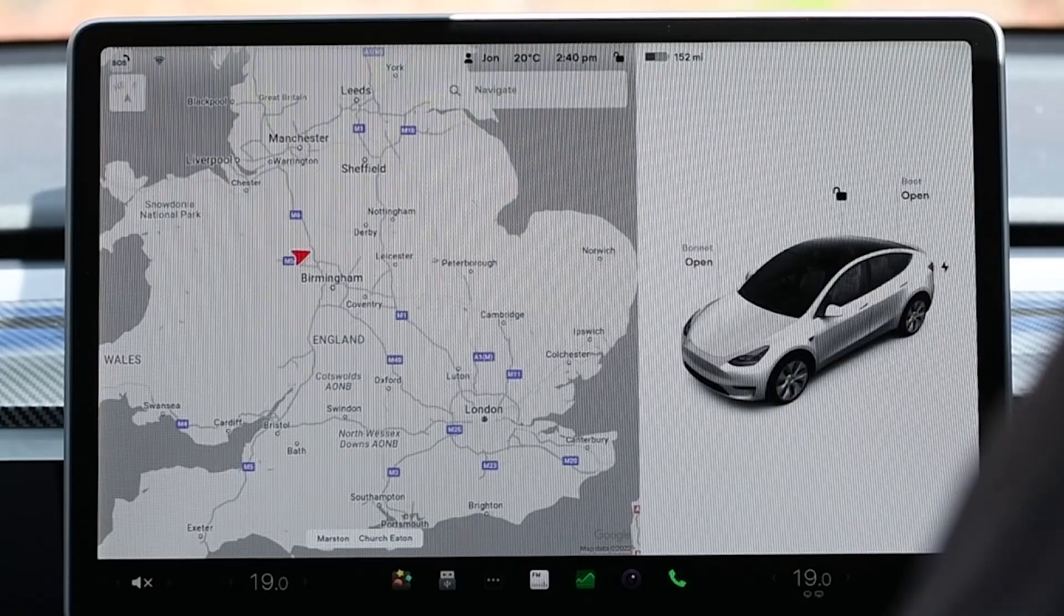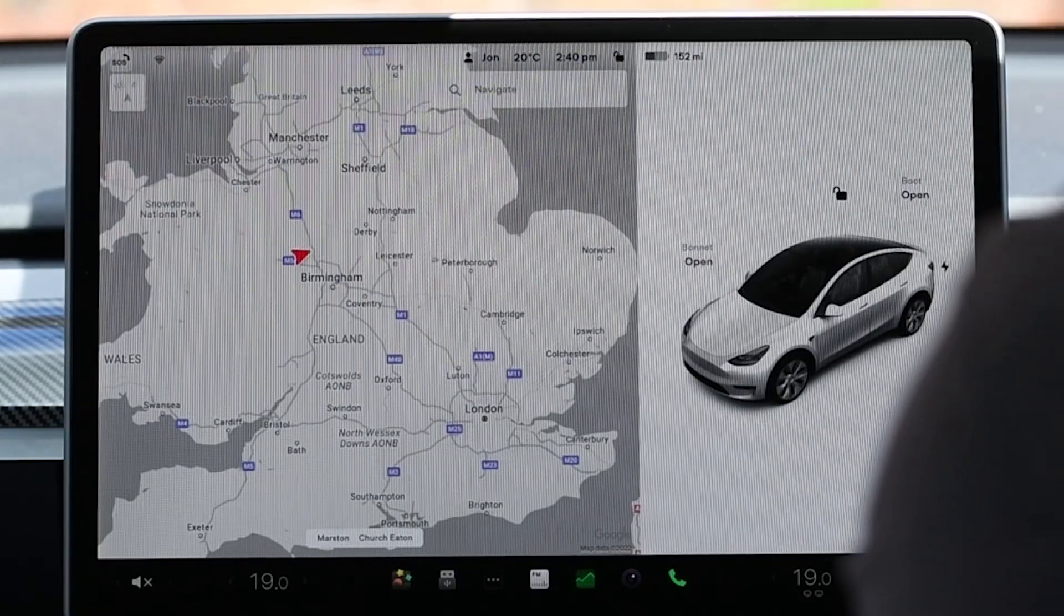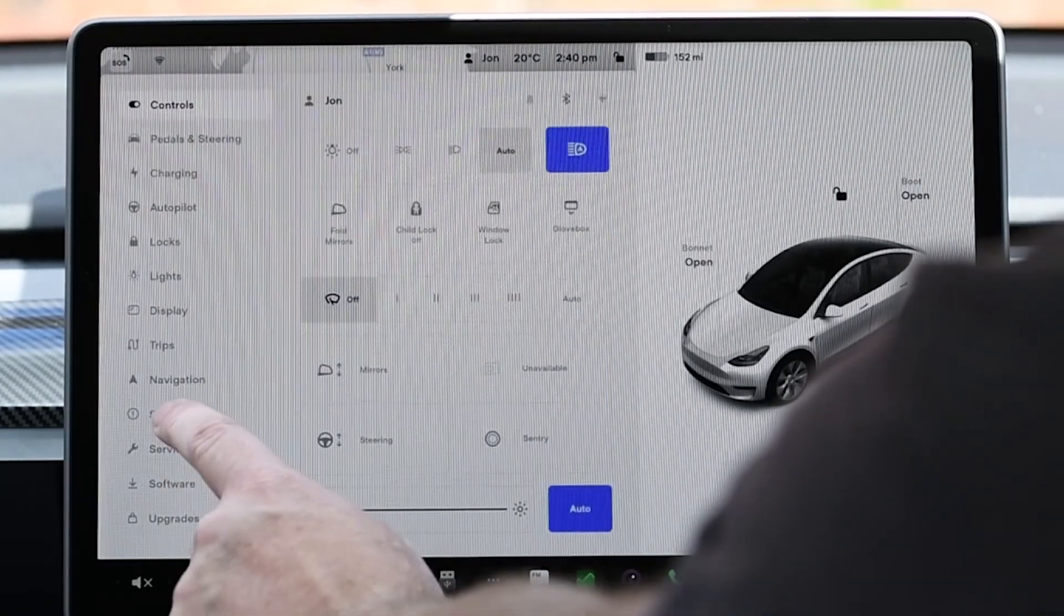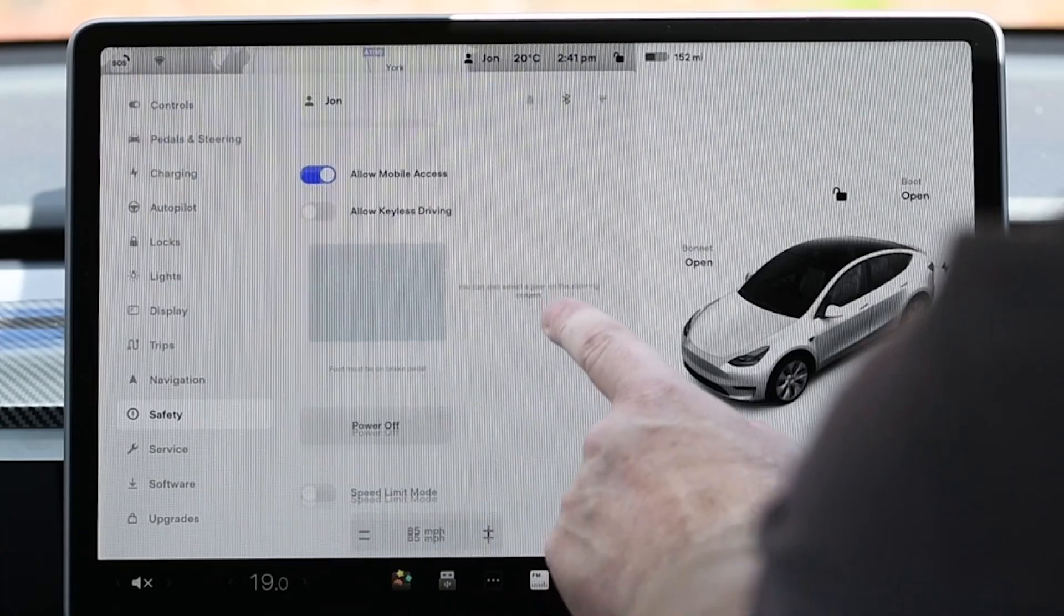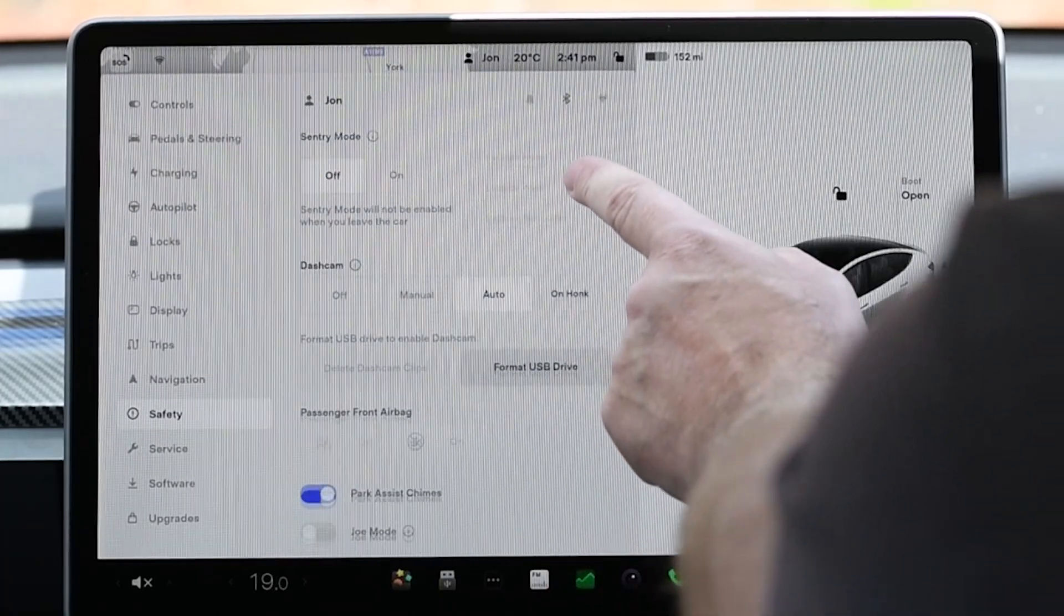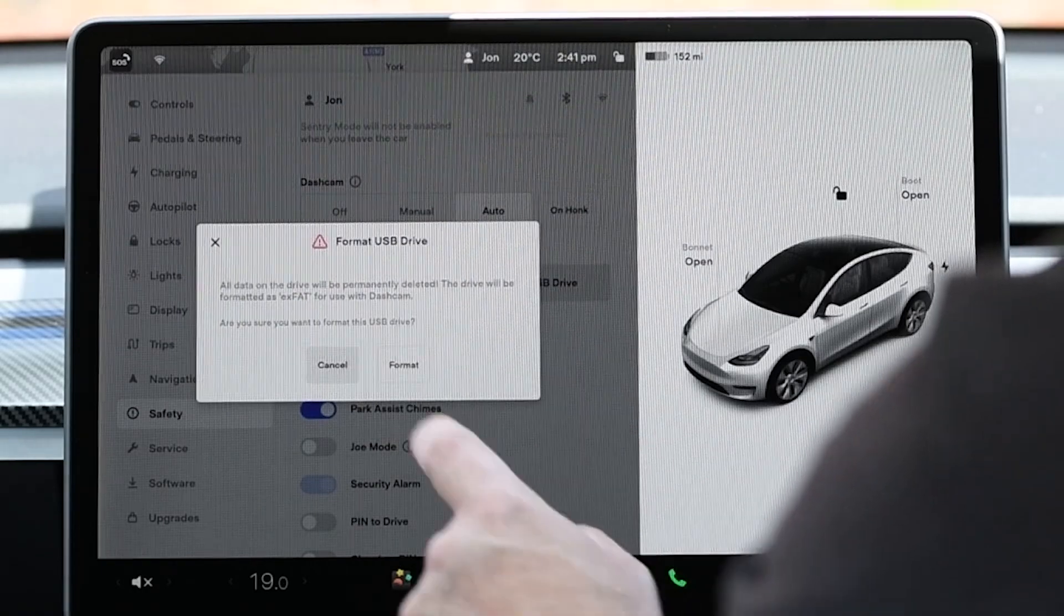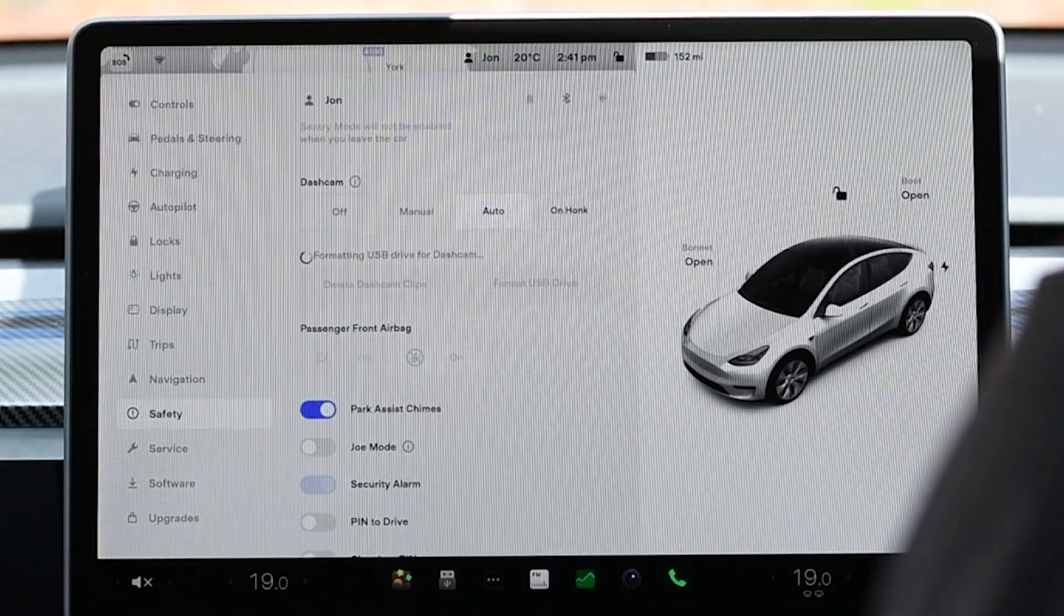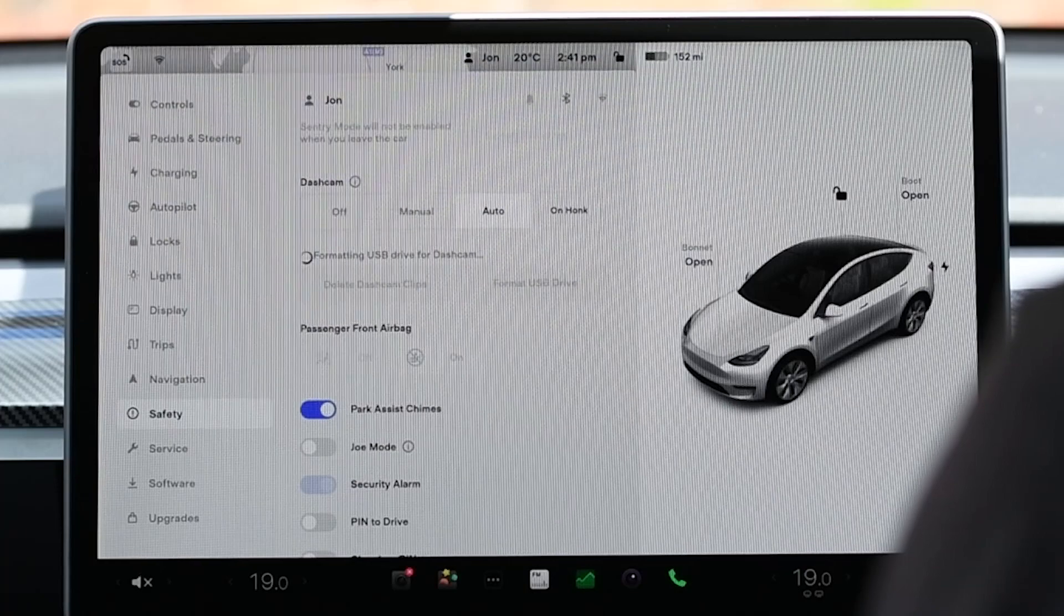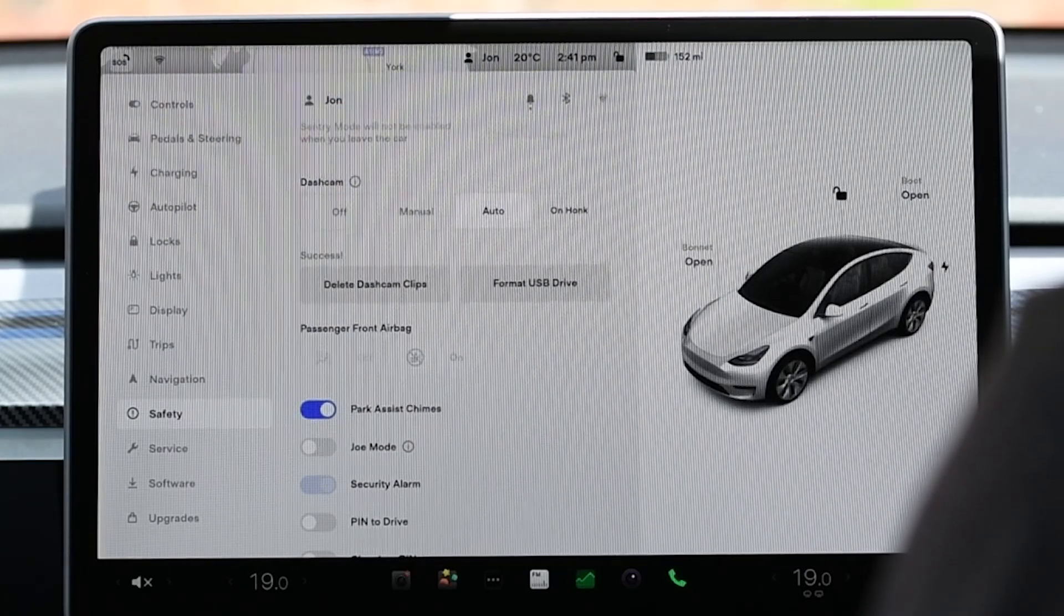The last thing to do is set up Sentry mode. Visit safety and then scroll down to format drive, making sure that the USB device is already plugged in. It can be found in the glove box. Sentry mode can now be enabled and dashcam will work automatically.